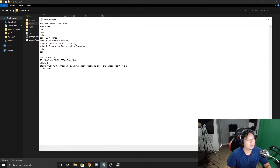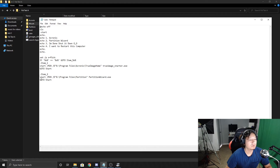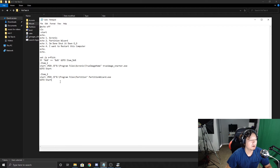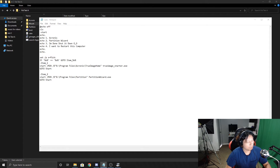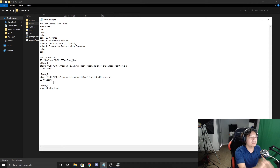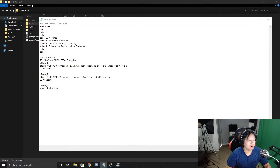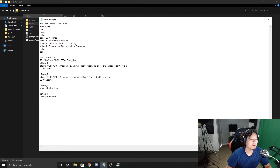Skip two lines and add ':item_2' for Partition Wizard, using the same 'start /min' command with the path to the Partition Wizard .exe, followed by 'goto start'. For Items 3 and 4 — Shutdown and Restart — skip two lines, add ':item_3', and use the WinPE command: 'wpeutil shutdown'. Then ':item_4' with 'wpeutil reboot'. Note that for these last two, you do not add 'goto start' at the end.